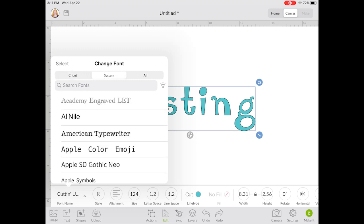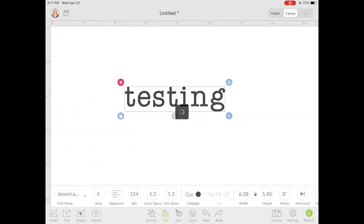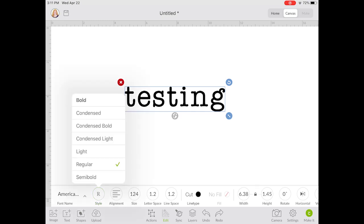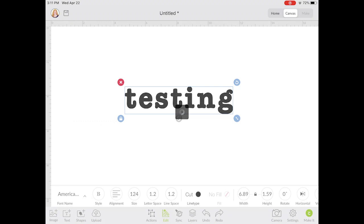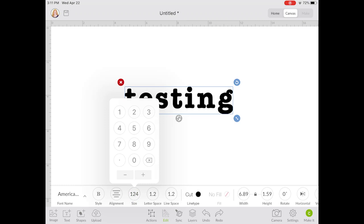We're going to pick an American Typewriter font. When we pick our styles we can actually see quite a few options like bold, condensed bold, and light. So we can pick something like bold and see what difference that makes. You can also align your text — if you have multiple lines you could center those, left align, or right align.